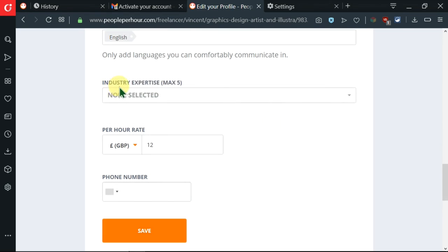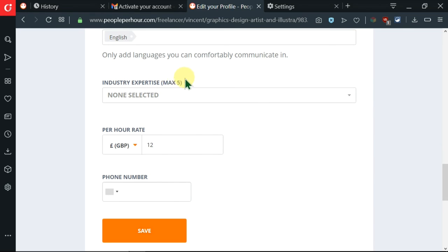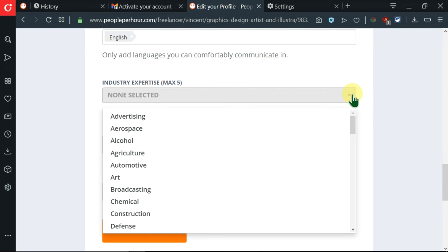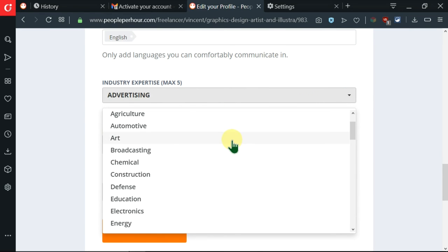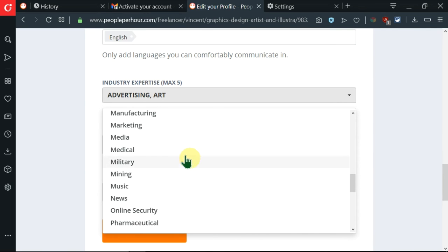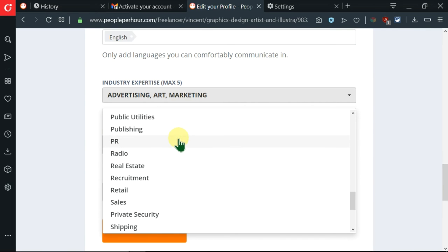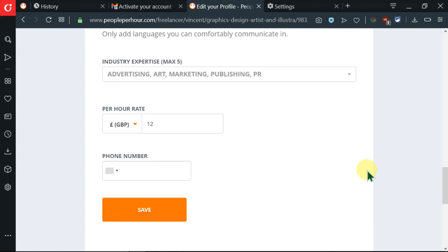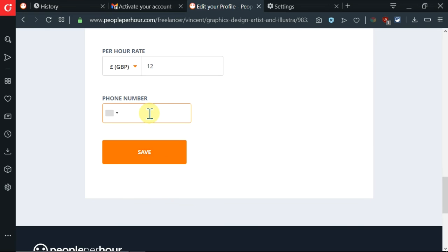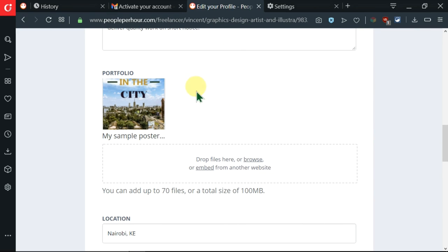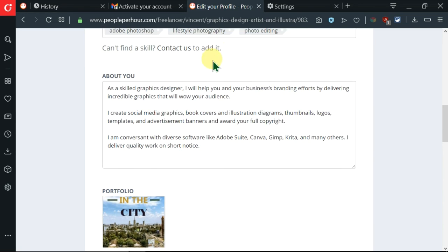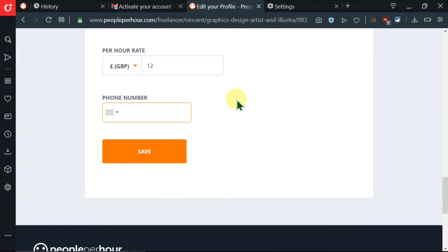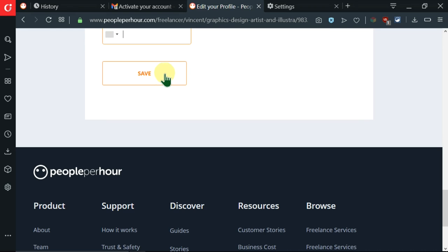Let's move ahead. I'm being told to select the industry, which is a maximum of five. I'll click on this drop-down and click on advertising, marketing, PR, publishing. You're supposed to add your phone number, which you can add. And after that, check if you've added all the edits that you want. After doing that, I'll click on save.